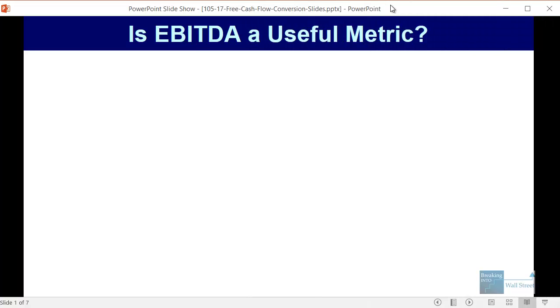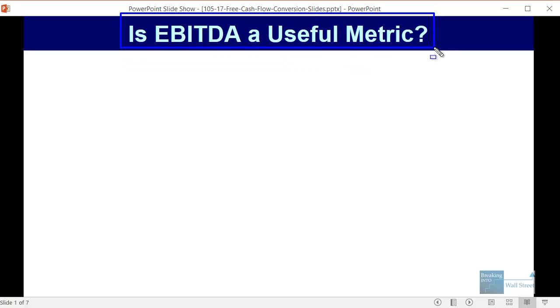Welcome to another tutorial video. This time around we're going to look at a very specific concept and I'm going to start by asking a simple but broad question which is: is EBITDA a useful metric?